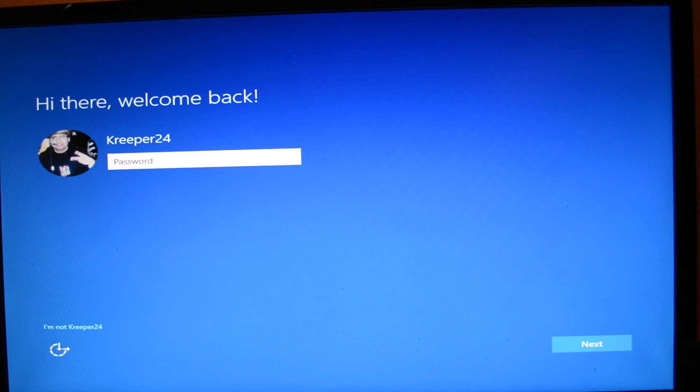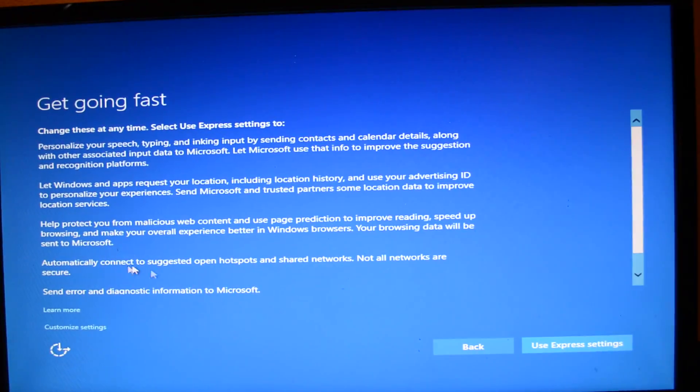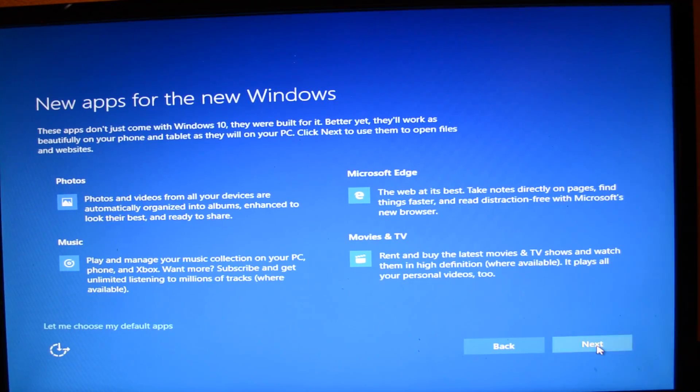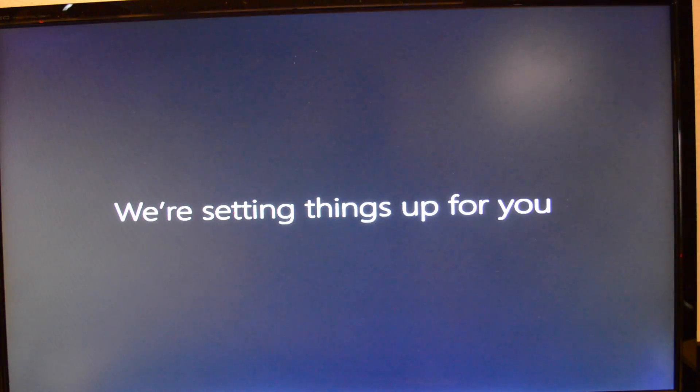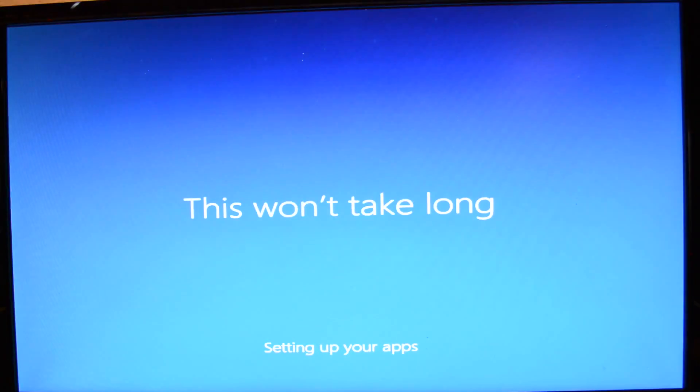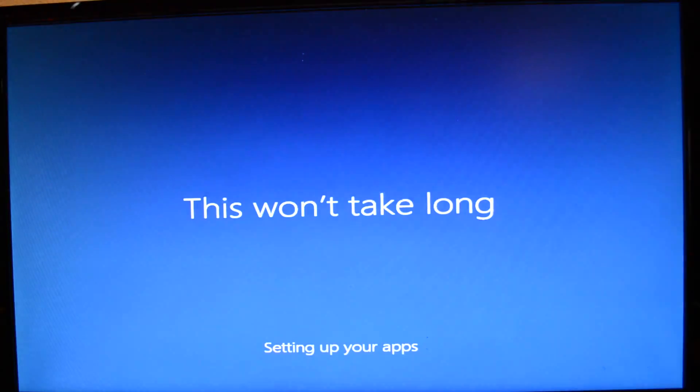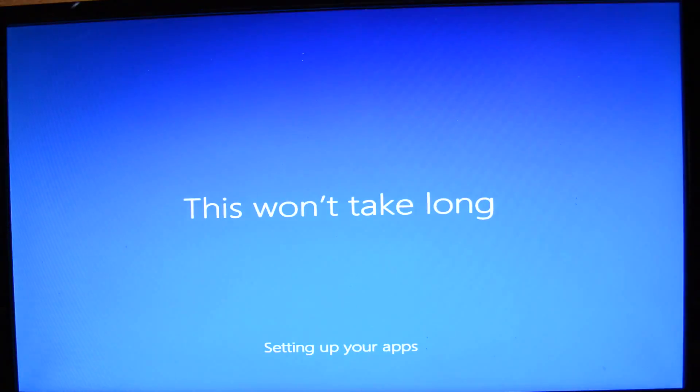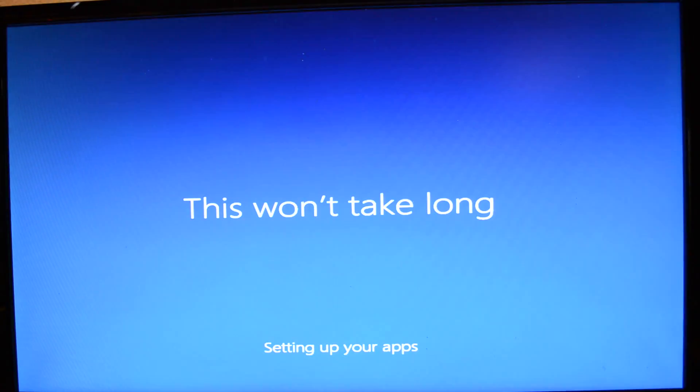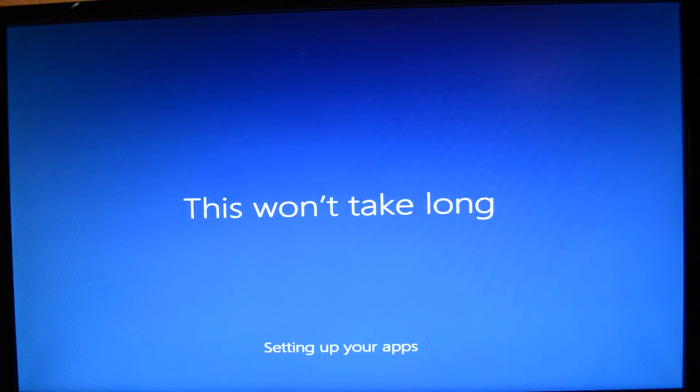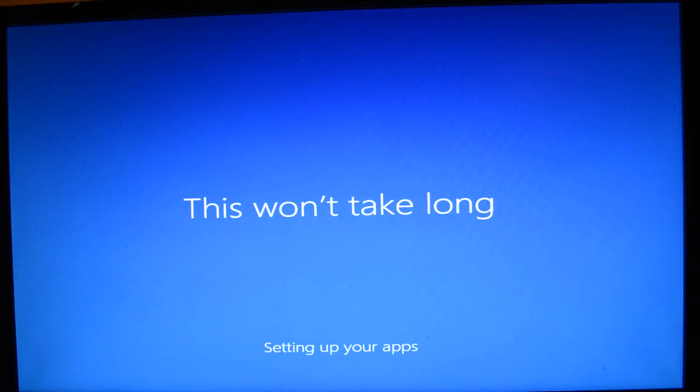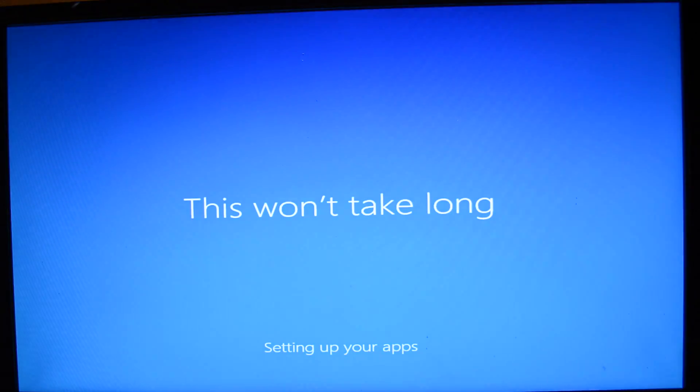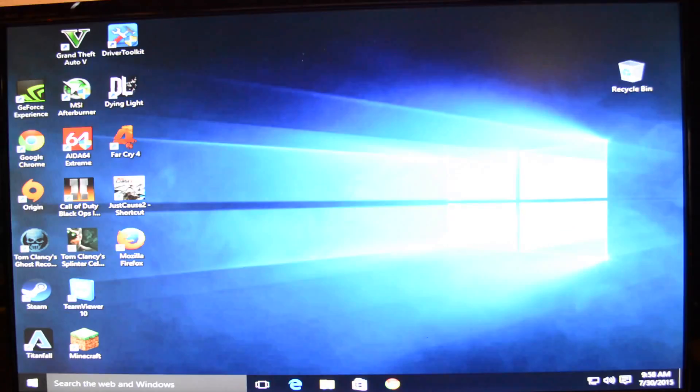All righty, look at that right there. Once you make it here, you are good to go. All you have to do is install some drivers missing and everything. So I'm going to go ahead and fast forward this section here. I'm going to upgrade GeForce Experience and download the new drivers for my graphics card.